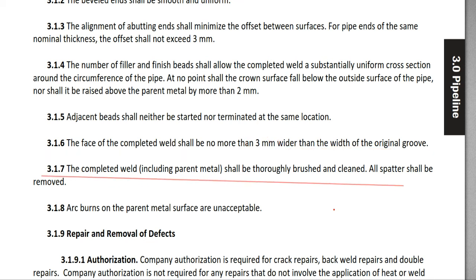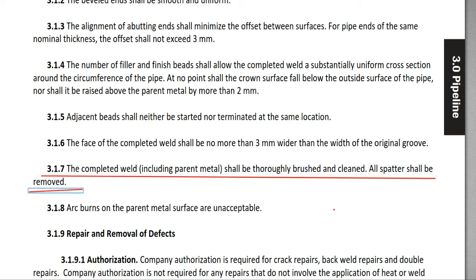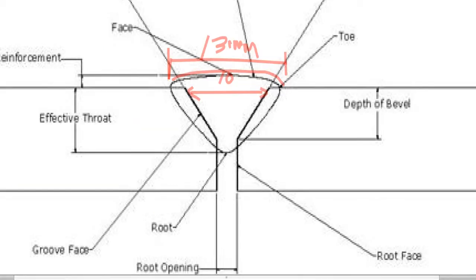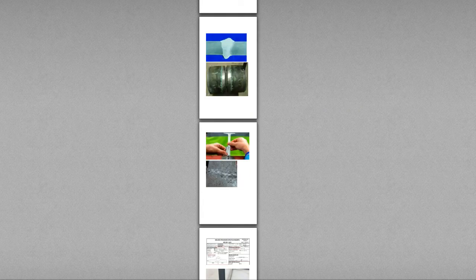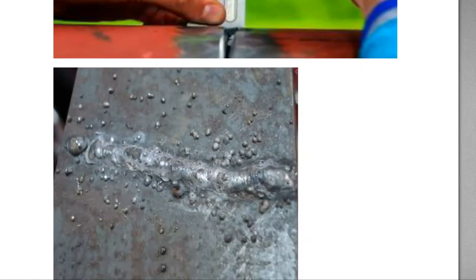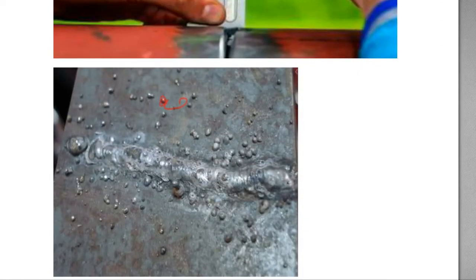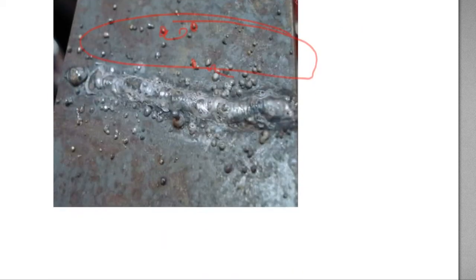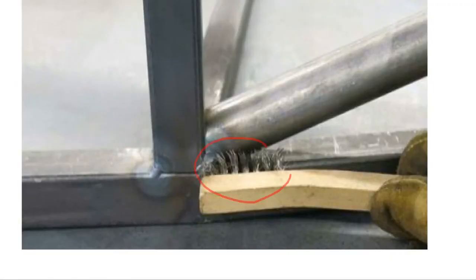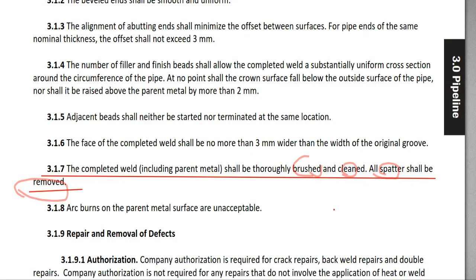3.1.7: The completed weld, including the parent metal, shall be thoroughly brushed and cleaned, and all spatter shall be removed. All kinds of spatter — these round pieces — shall be completely removed and the weld should be brushed and cleaned.